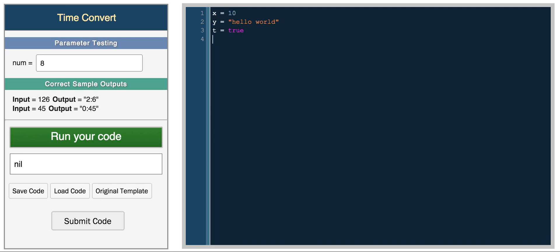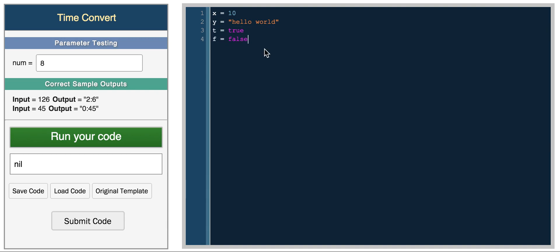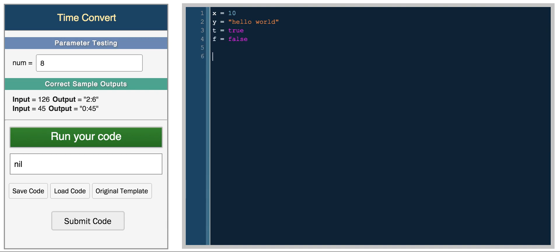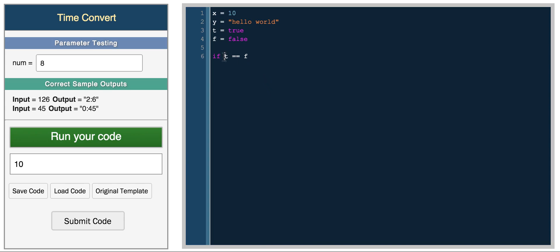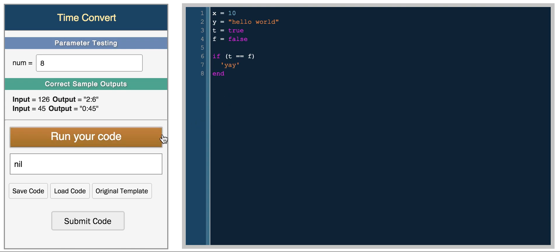These are two boolean values in Ruby. We can print x and we get 10, and then we can print if t equals f. We need an end statement and we get nil. So if t equals f we can return yay, and we get nothing because they're not equal. True and false are not equal.